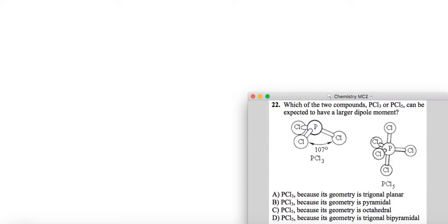So in this case, we have to make sure and keep in mind that dipole moments are vectors. If you have two vectors that are equal in magnitude but opposite in direction, they will actually cancel out and you will have no net vector.